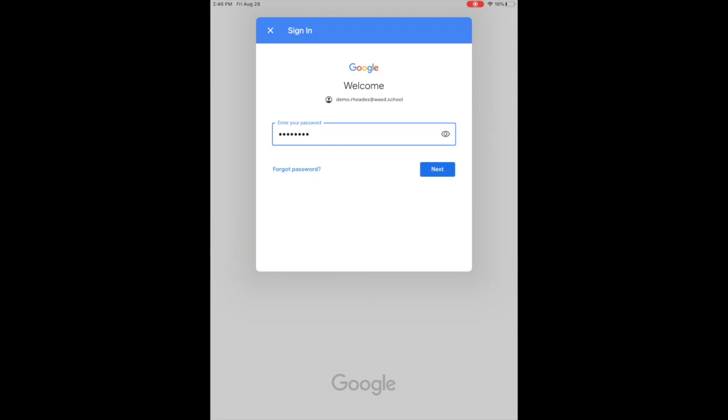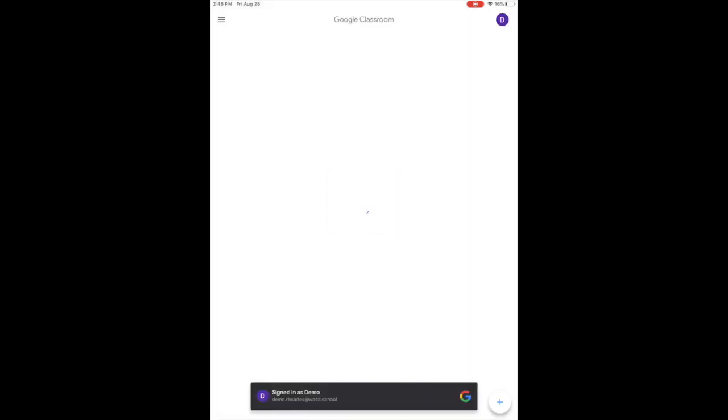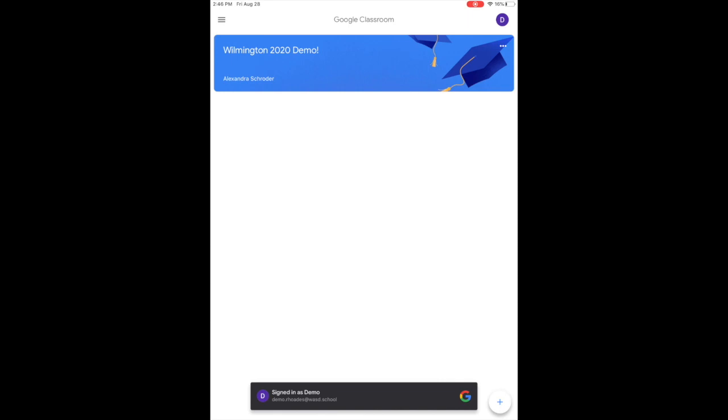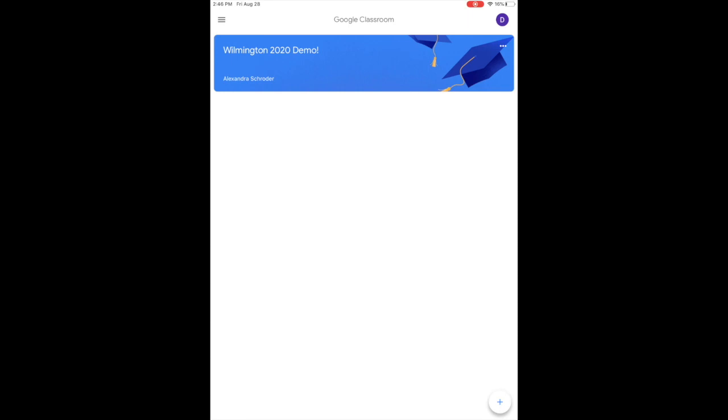At this point, now you're in Google Classroom. Once you're in Google Classroom, you may see some of the classes here that you'll need to join. They'll have a rectangular button that will say join.